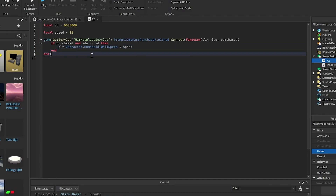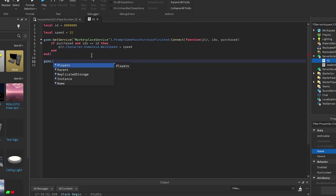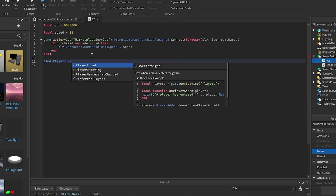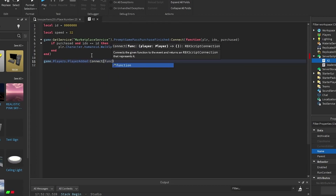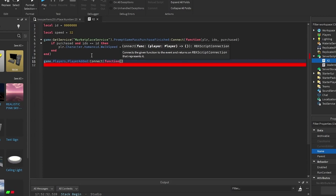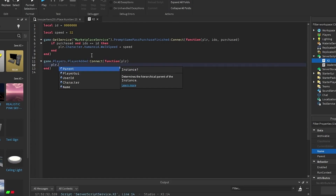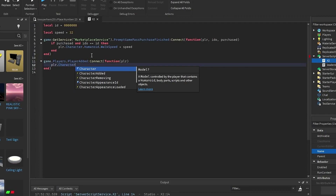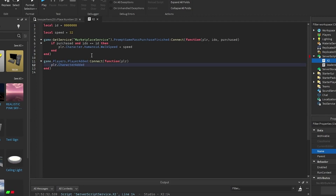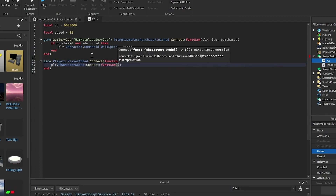Then you want to go down and create a new function, which will be game dot Players dot PlayerAdded connect function plr. Then right underneath this you want to put in plr dot CharacterAdded connect function car.